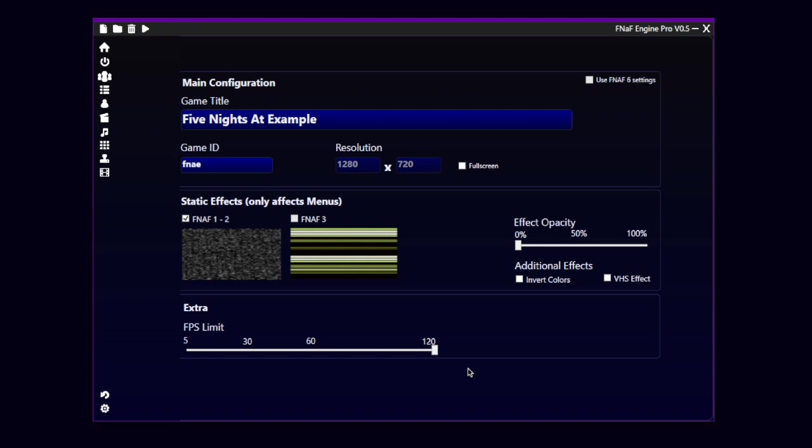And that's just it. You can even use the FNAF 6 settings. And yeah, that's it.